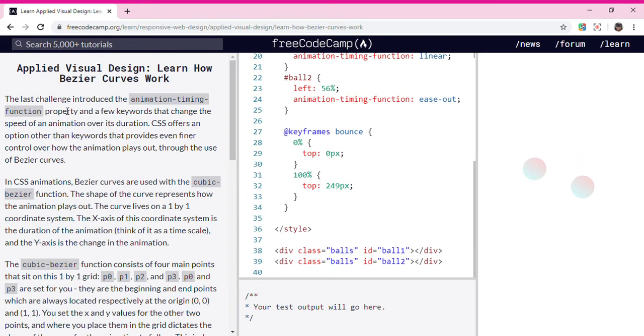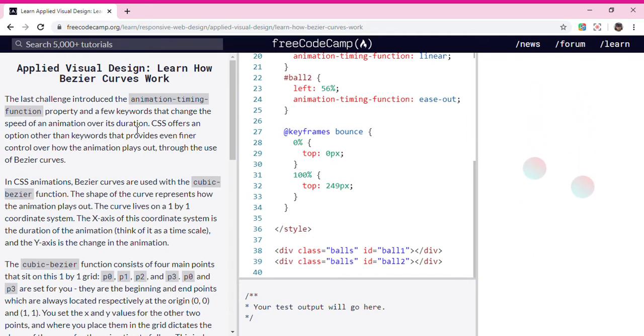The last challenge introduced the animation timing function property and a few keywords that change the speed of an animation over its duration.